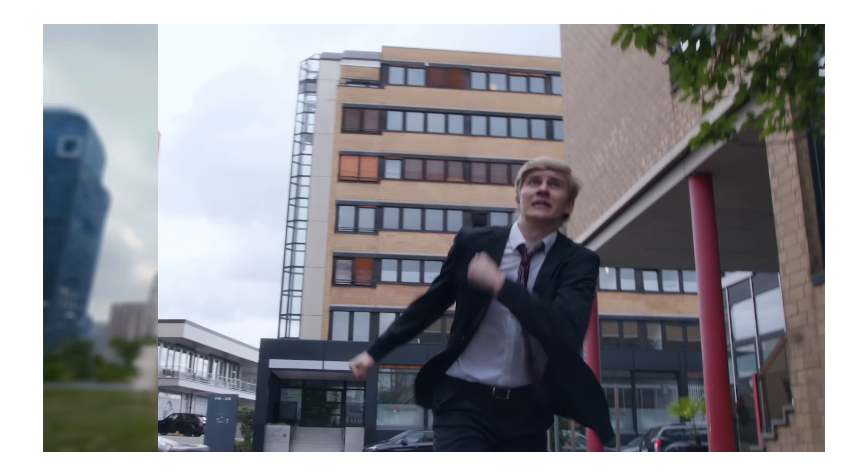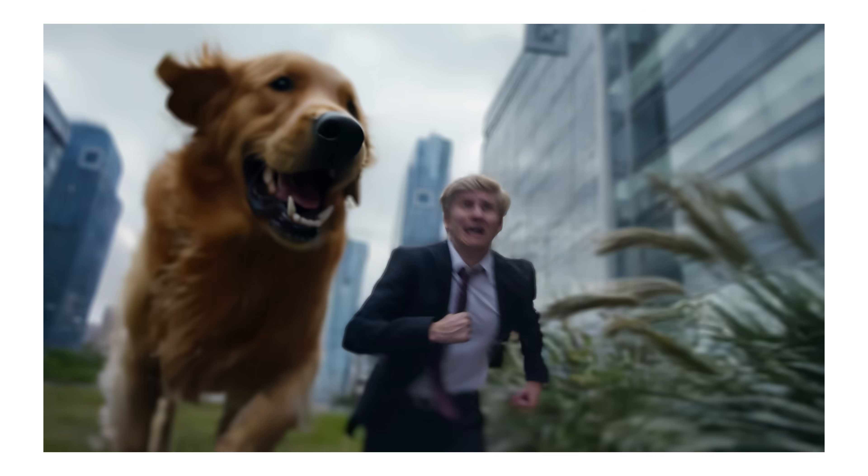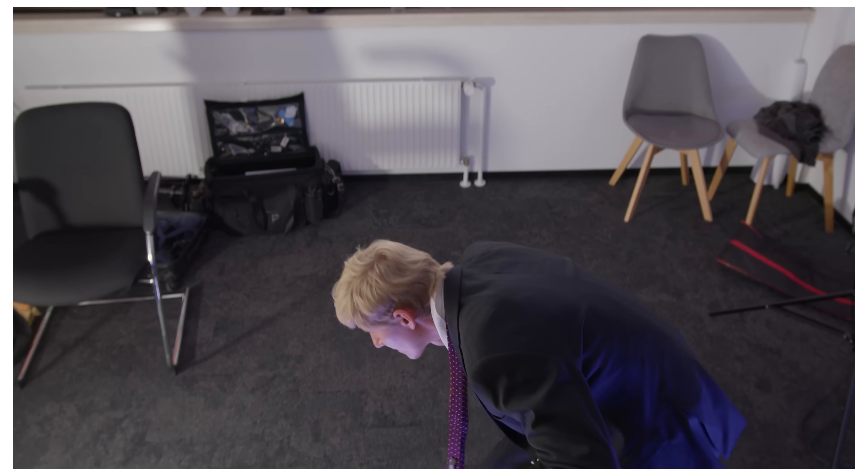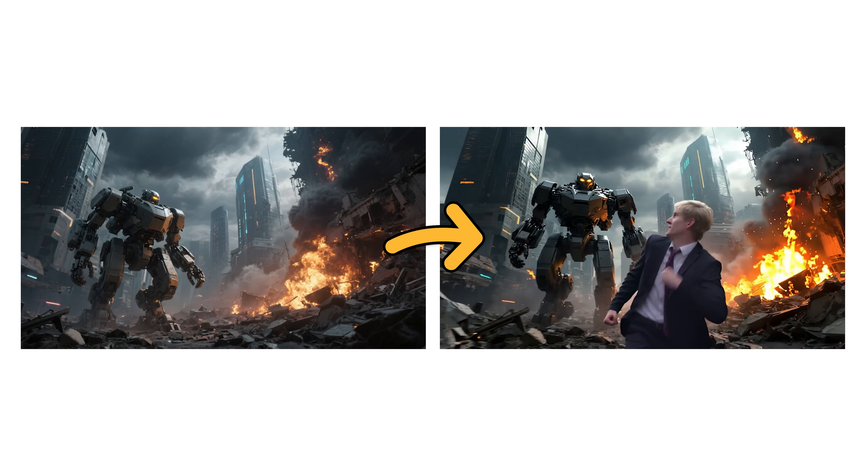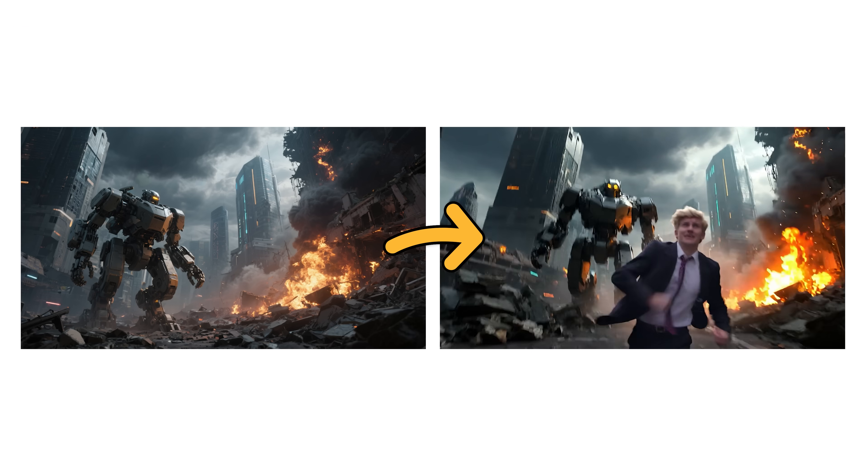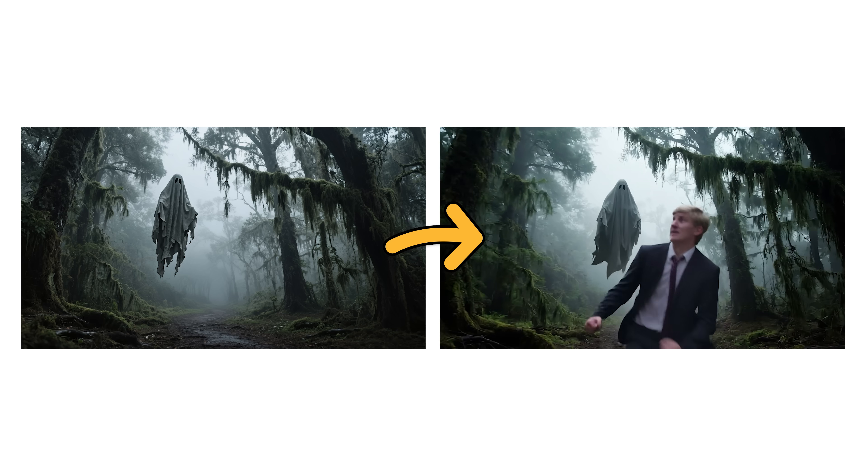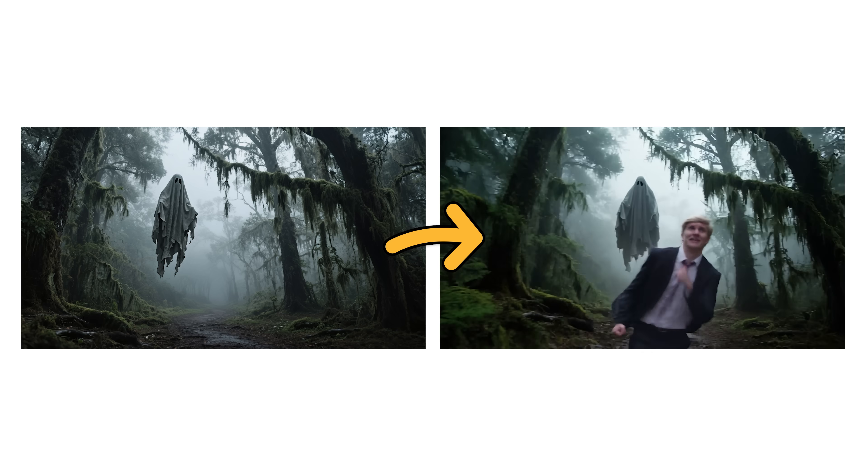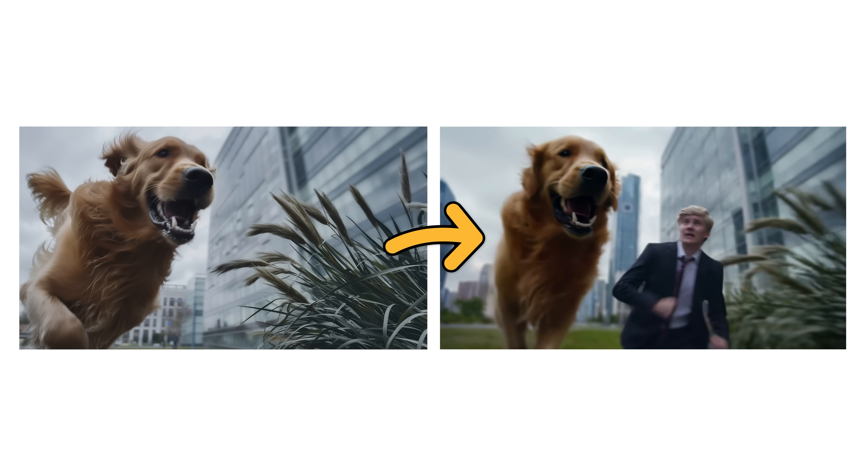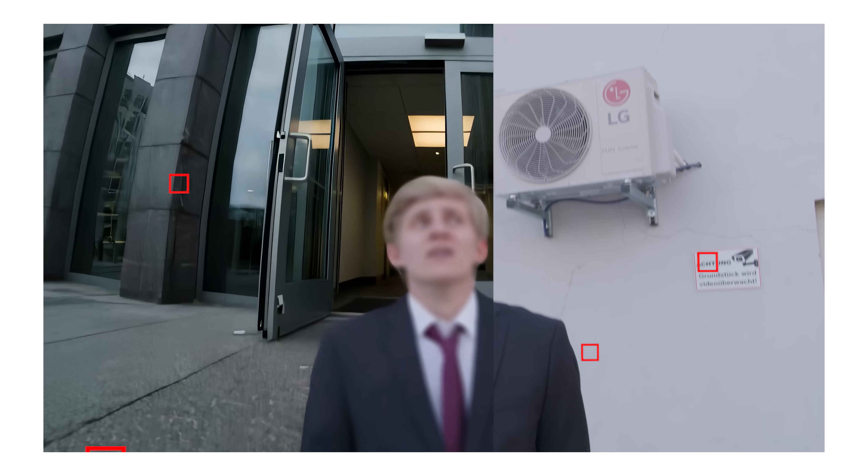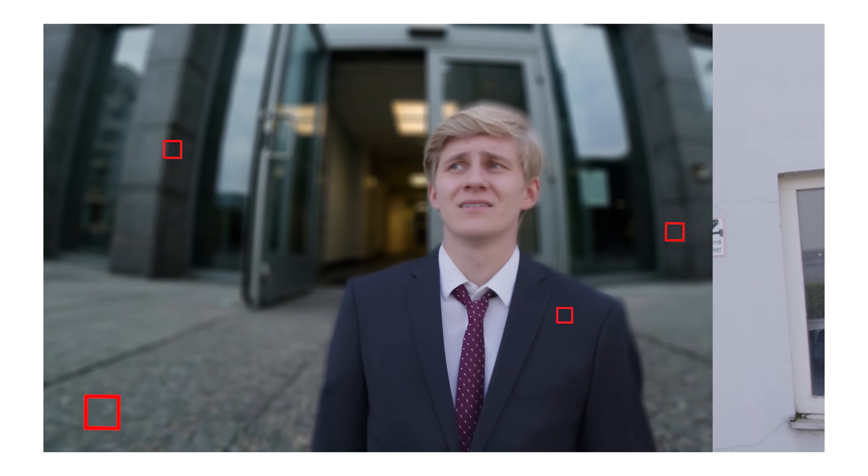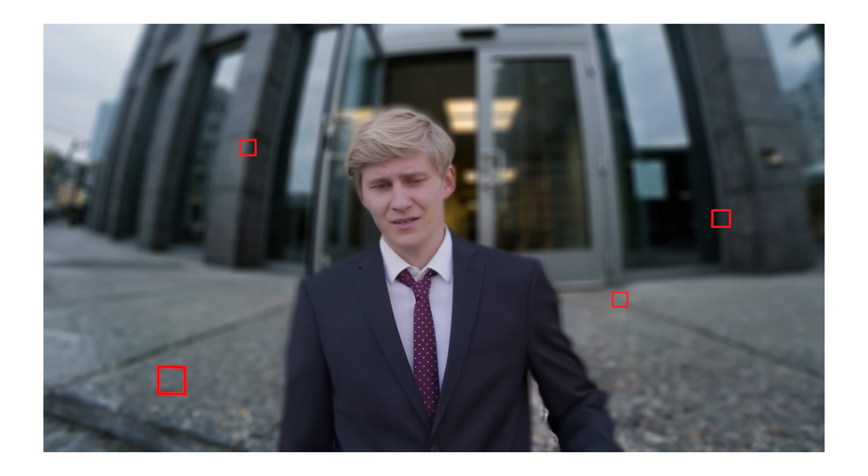You can now create entire AI-generated worlds for your short films using this free workflow. This tool changes your video's background based on a prompt or reference image, and the best part is that it keeps your original camera movement perfectly intact, giving you precise control over every shot.